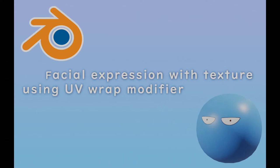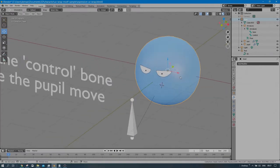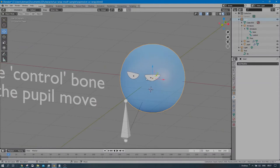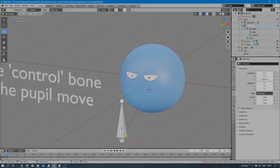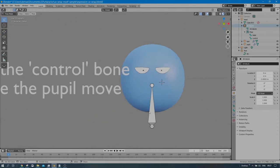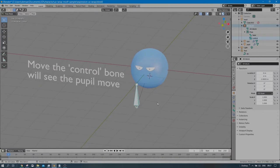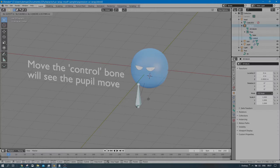In this video I'm going to demonstrate how to make facial expressions with texture using a UV Warp modifier in Blender. Let me show you the effect: we have a little blue character with an eye on it, and what I want to do is make its pupil move. I'll select the control bone, go to pose mode, press G to move it, and you can see the character's eye pupil moves around just with the control bone's movement.